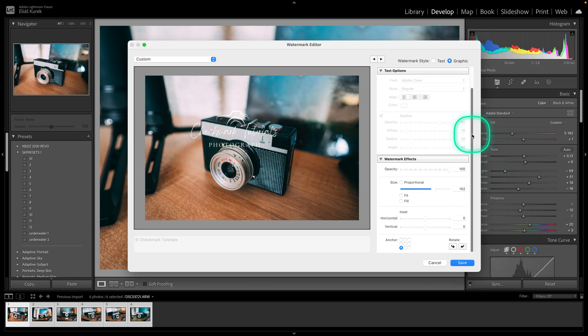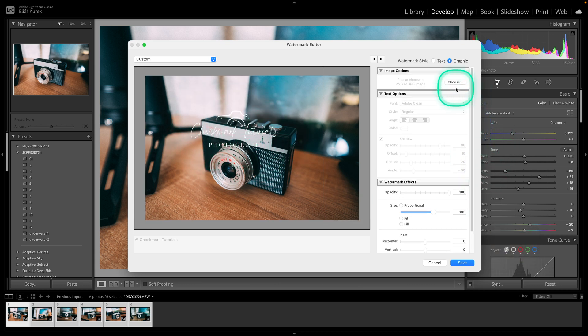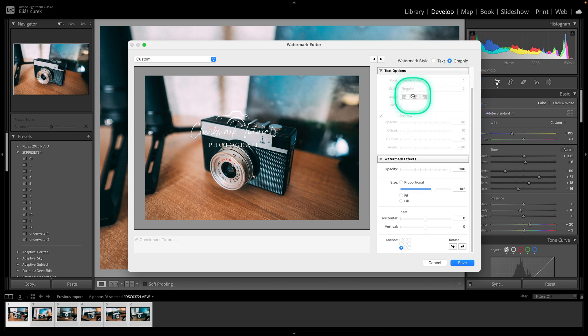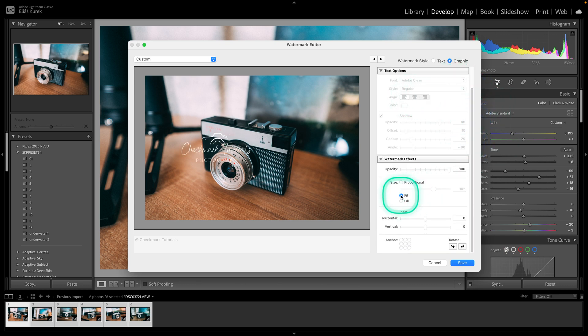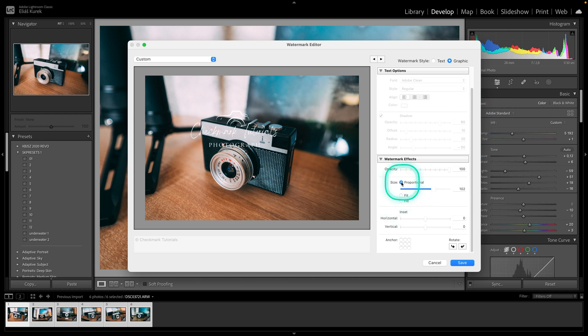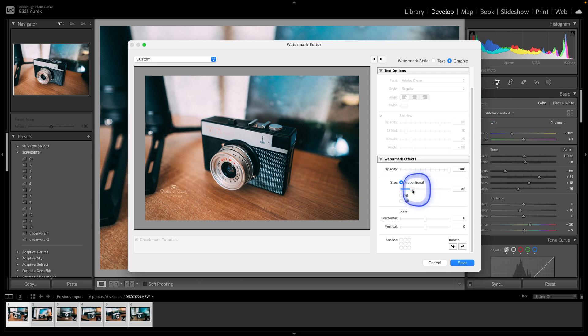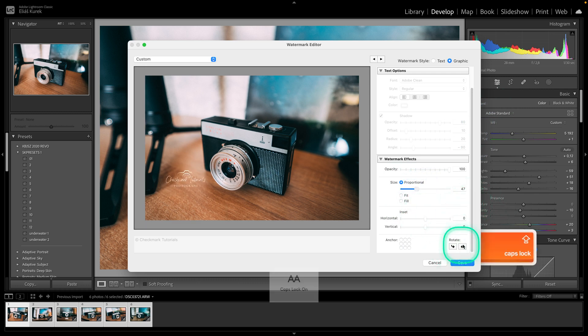You can really play with it, choose where you want it to be, choose Fit, Fill, Proportional. You can change the size of it like this, easy, so I will make it here in the corner.